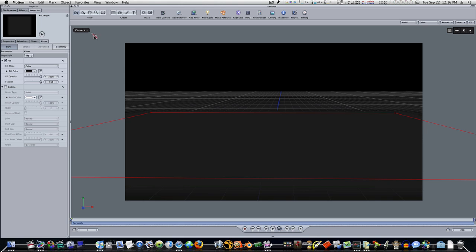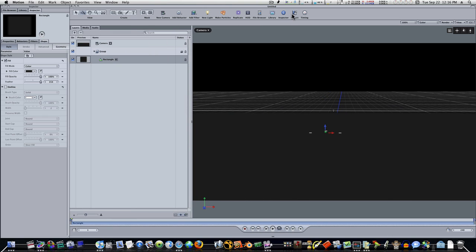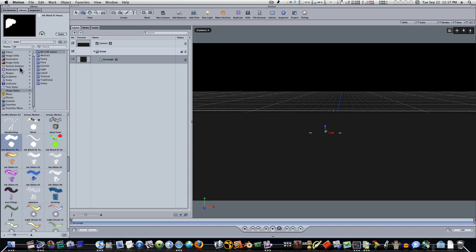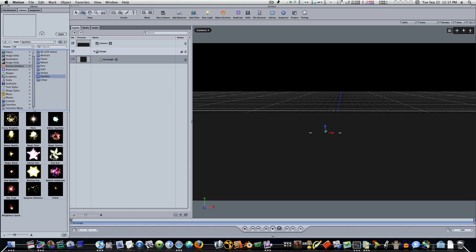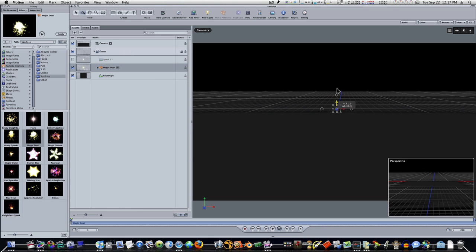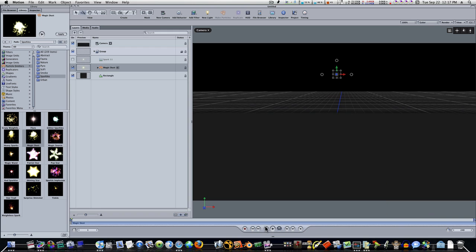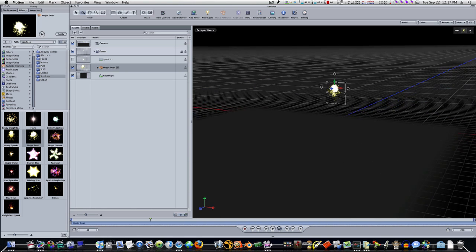Now we're going to make our particles. Let's go up here and change back, then go to our 3D transform tools and pull this back a little bit. Let's open up our project — we have our group with our rectangle in it. Now let's go to our library and add some particles. We'll go to our particle emitters, and under particle emitters there's going to be sparkles, and under sparkles there's magic dust. I'm going to apply that magic dust. Now we have our magic dust applied. Let's bring it up and hit play — we can see it. In perspective view we can dolly around, zoom out, and see our little dust there.